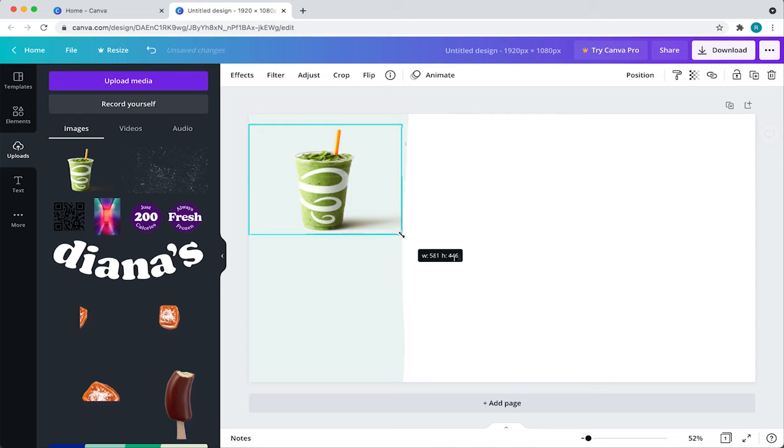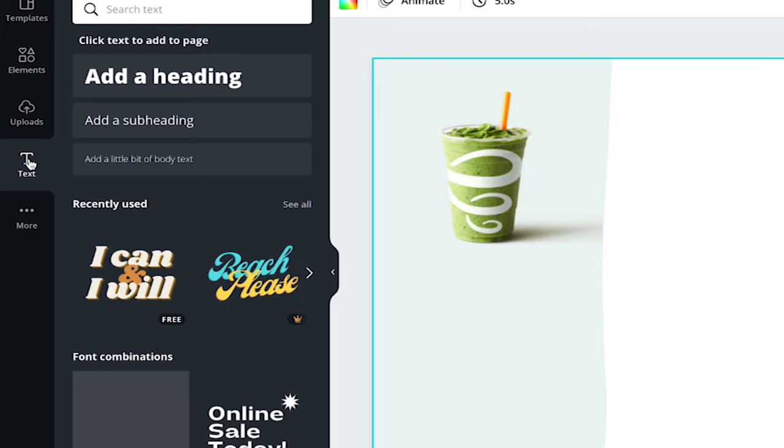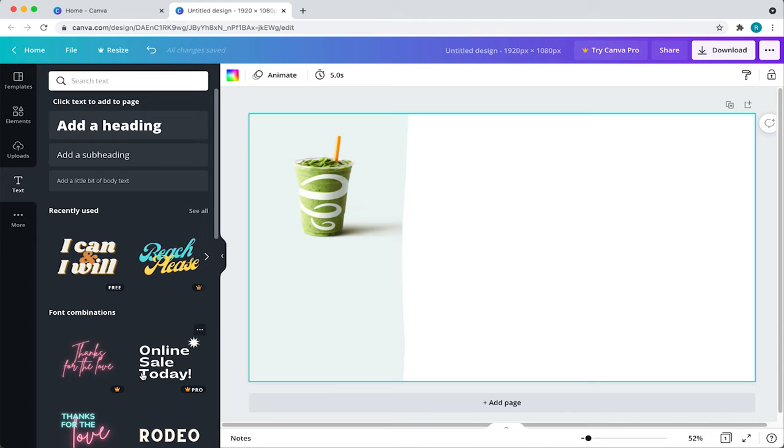Next, I'm going to add in some copy describing the featured product. To add copy, come to your toolbar and select text. Canva provides some really great font combinations for you to play around with. But, in this example, I already have the font I want to use. So, what I'll do is come here and select add a heading. Now, I'll change the font. Come over to the top and click here.